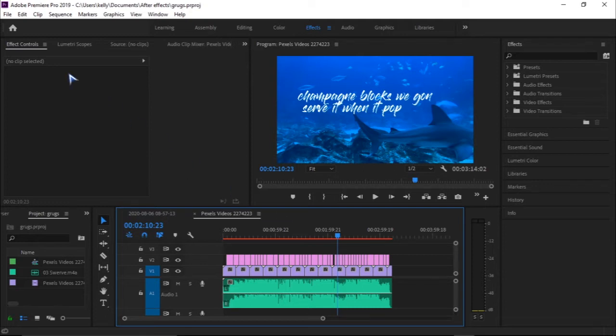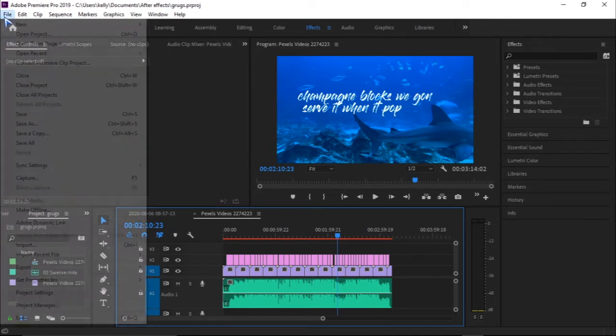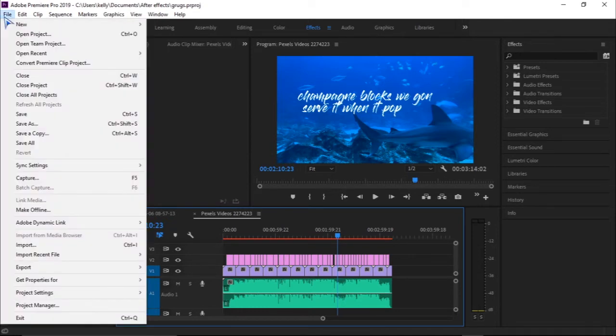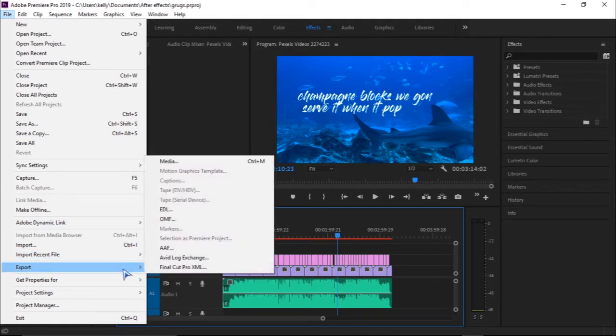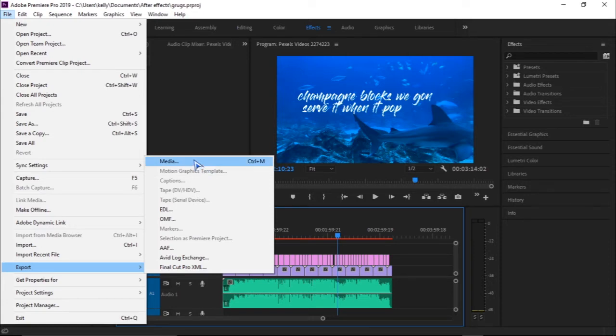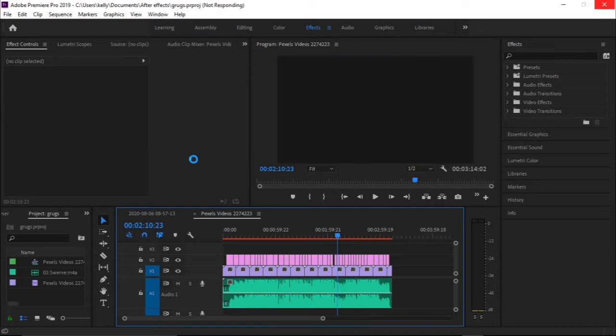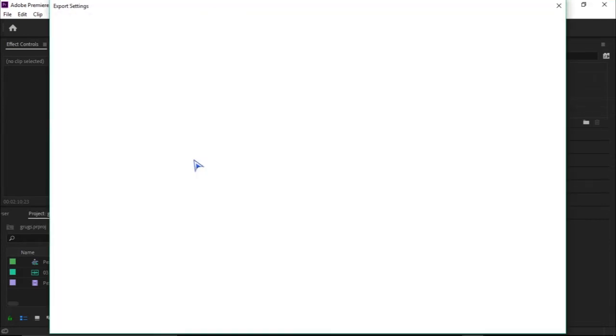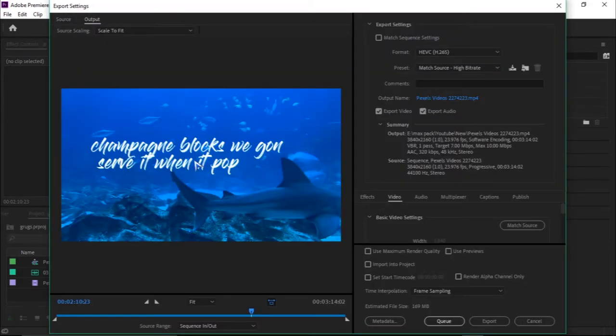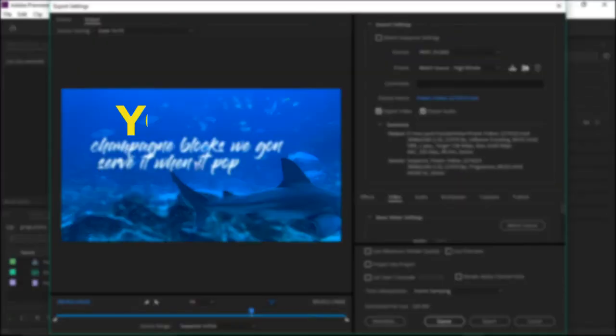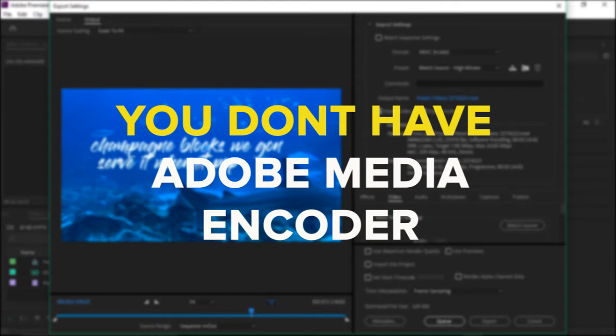Then you go to Export, and here you have Media, so you click there. Before we go any further, if this Media sign isn't showing up, it's because you don't have Adobe Media Encoder.